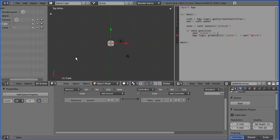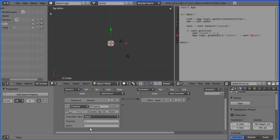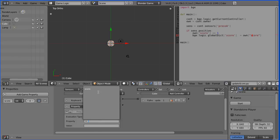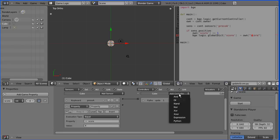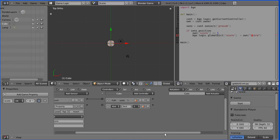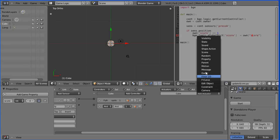What happens when we get to a certain score and want to load the next level? So I'm going to add another sensor, I'm going to add a property sensor, and this will look for the score, and when it gets to a certain value, let's be different here and put 4. When it's equal to that it will send a signal, and what do we want to send a signal to? Well we're going to put it straight to an AND gate and we want a game actuator.